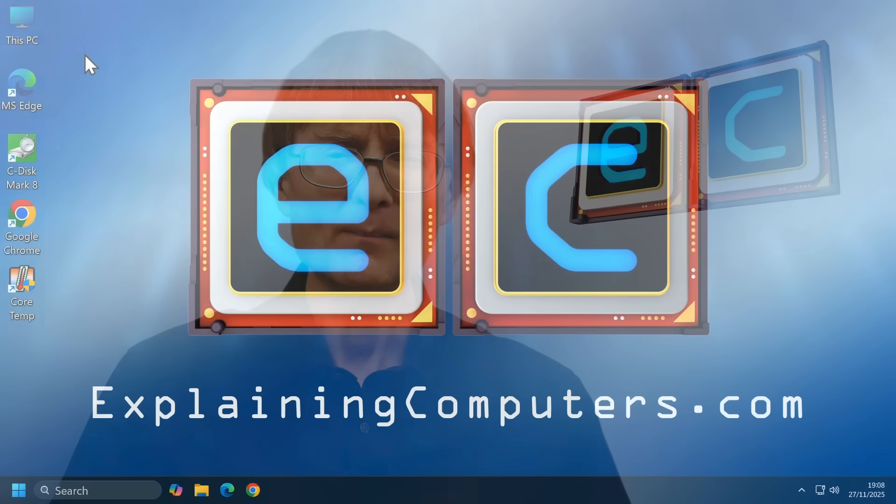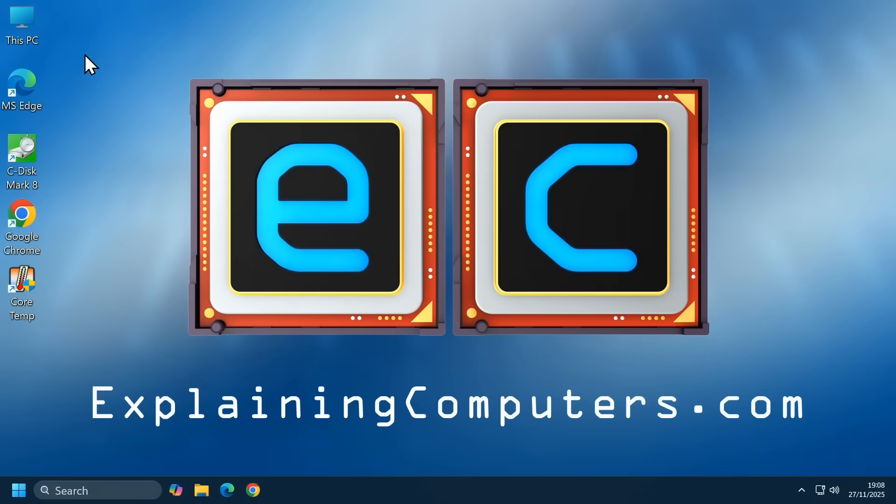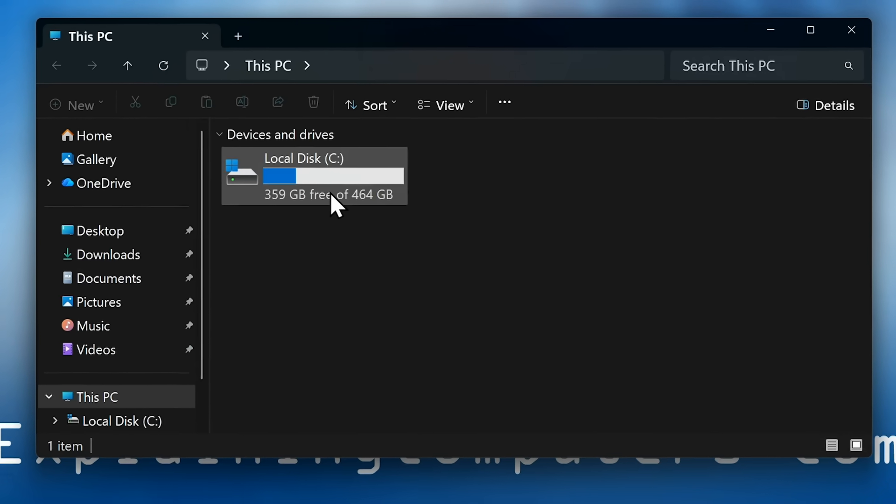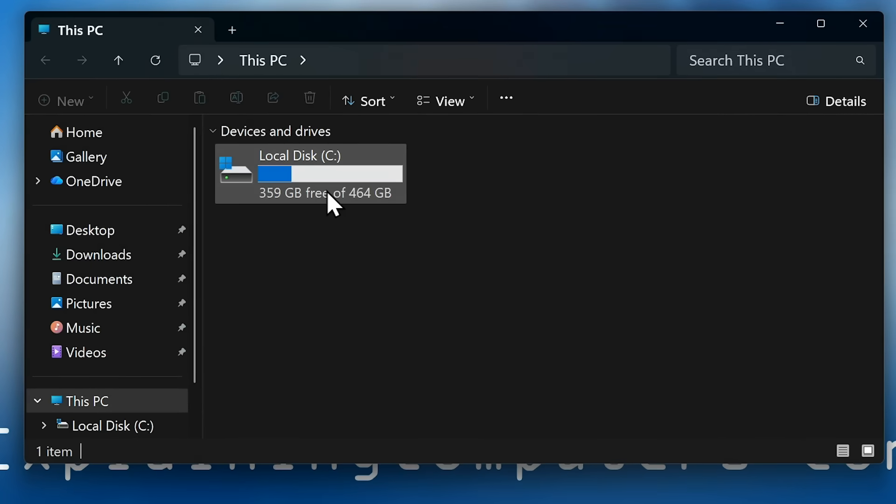Distinguishing between these can get confusing, not least due to the way the terms are presented in many modern operating systems. For example, in Windows, in this PC, in the File Explorer, C colon is labeled as a local disk, even though it's listed under the heading Devices and Drives.